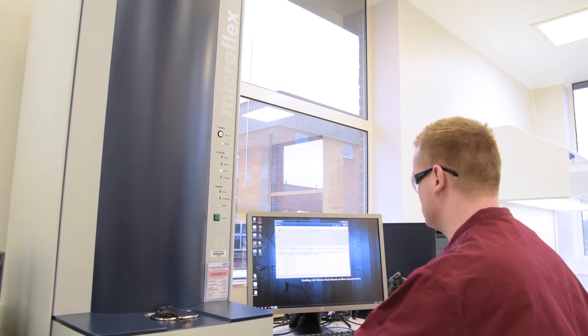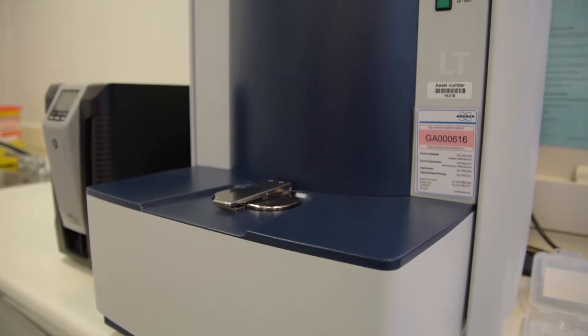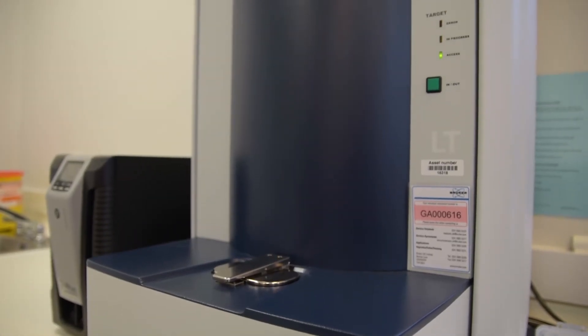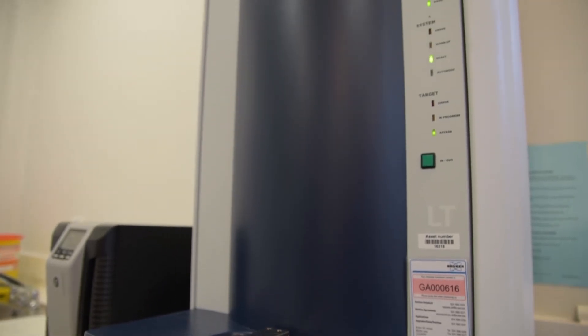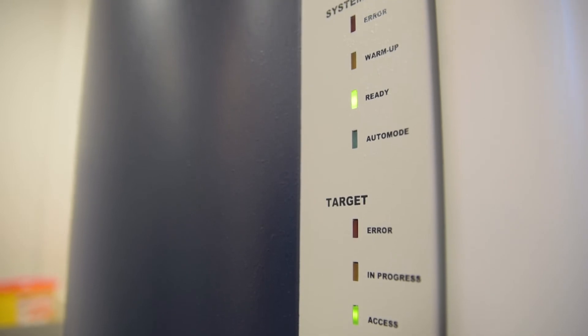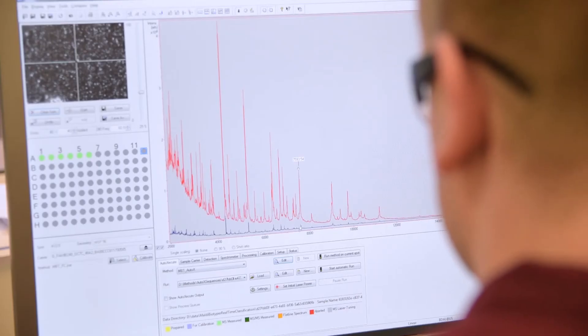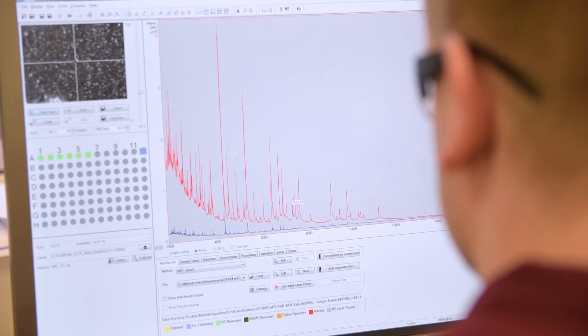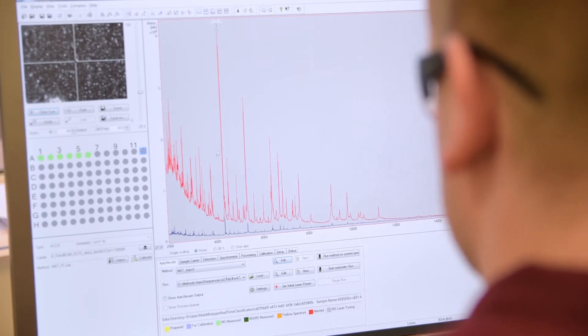The latest development in the identification service is that we've invested in a MALDI-TOF mass spectrometry bioanalyzer to ensure that our clients have the most accurate, affordable, and rapid ID service. We are one of the few food labs to offer such a rapid and robust service. The benefits that the MALDI-TOF offers include the accuracy of the identifications, but what's really staggering is the speed of the analysis.